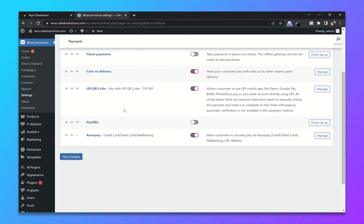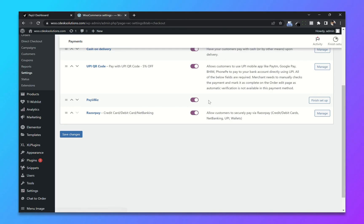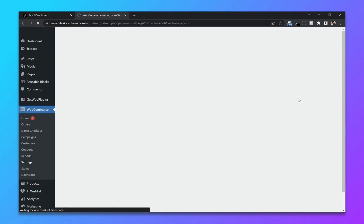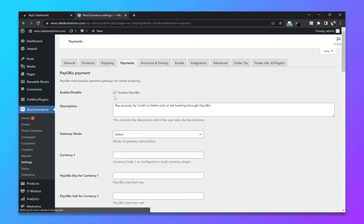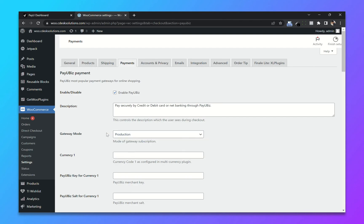From here enable PayU. Click on finish setup. You can change the description if you want. Change the gateway mode to production.